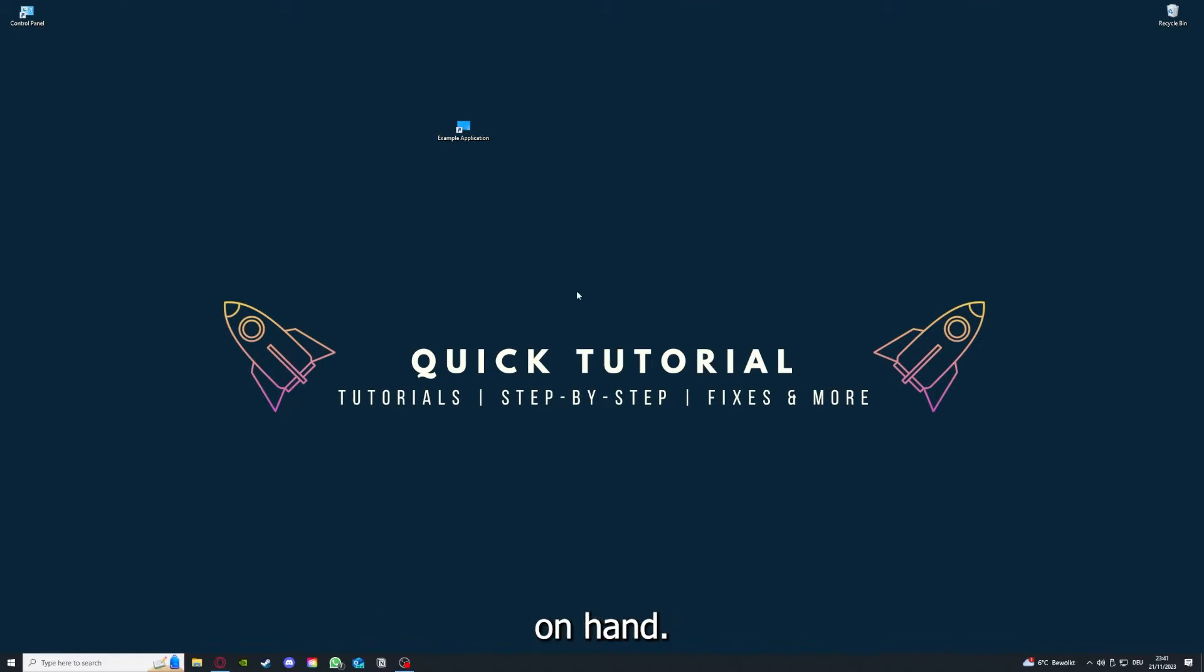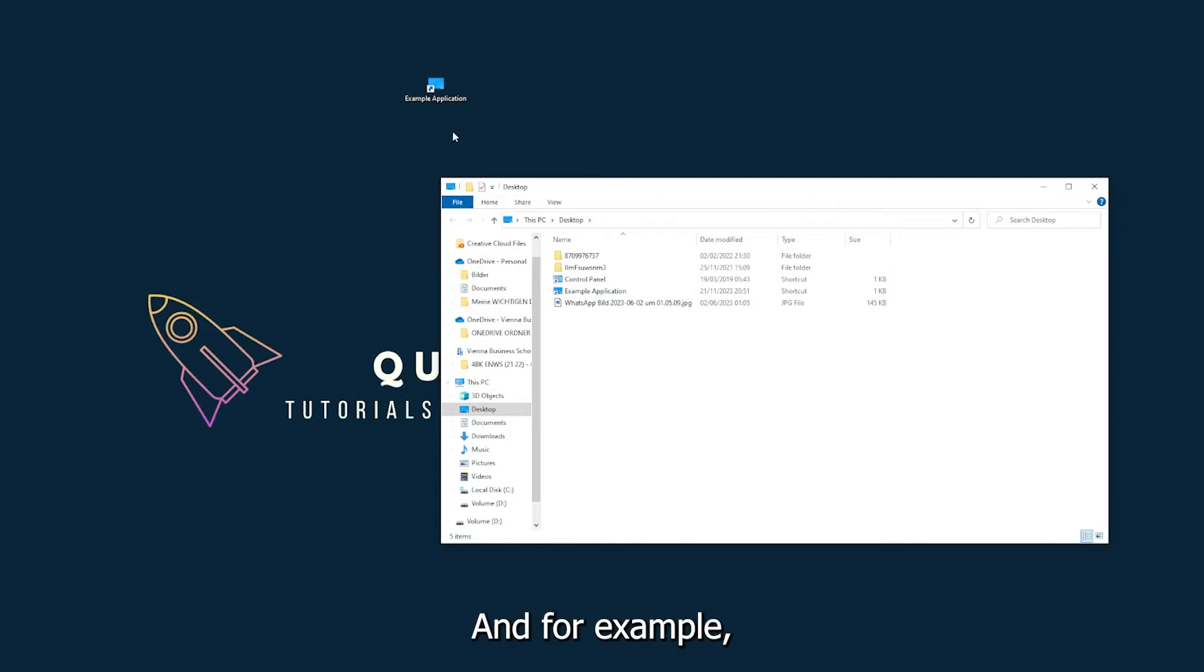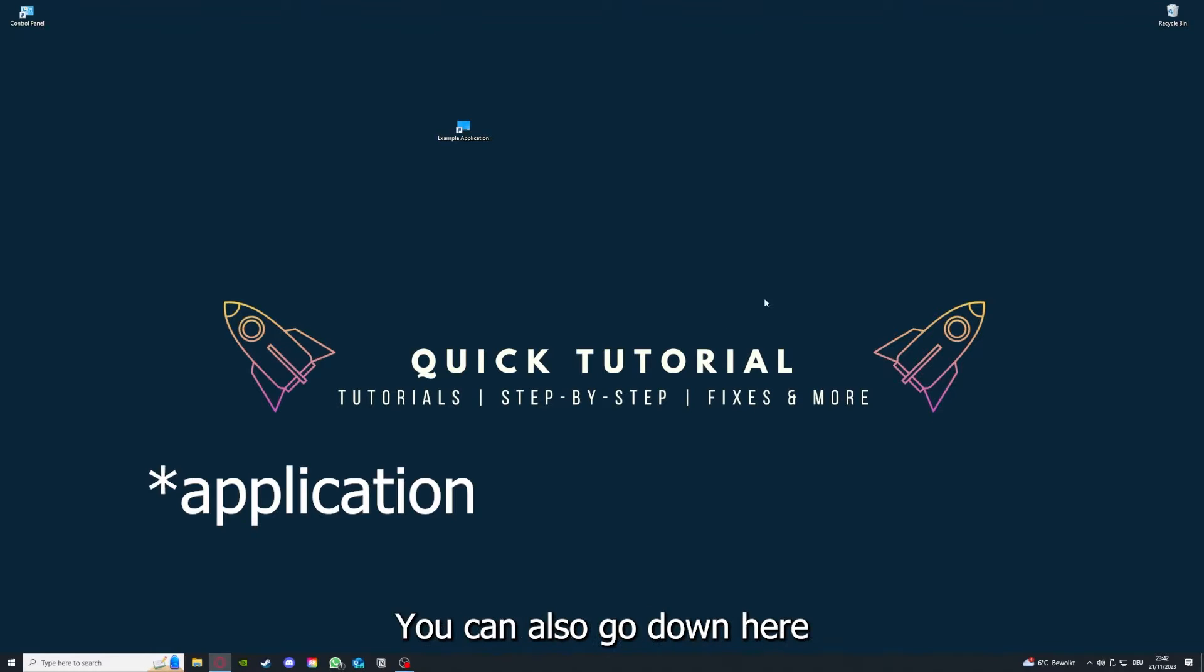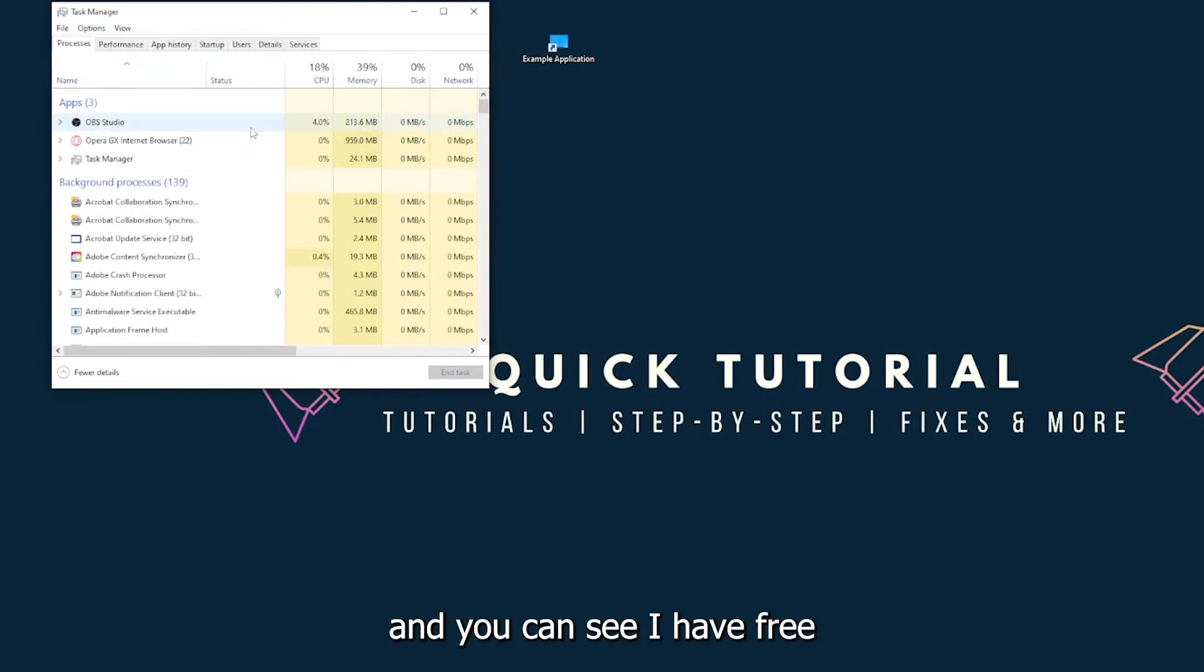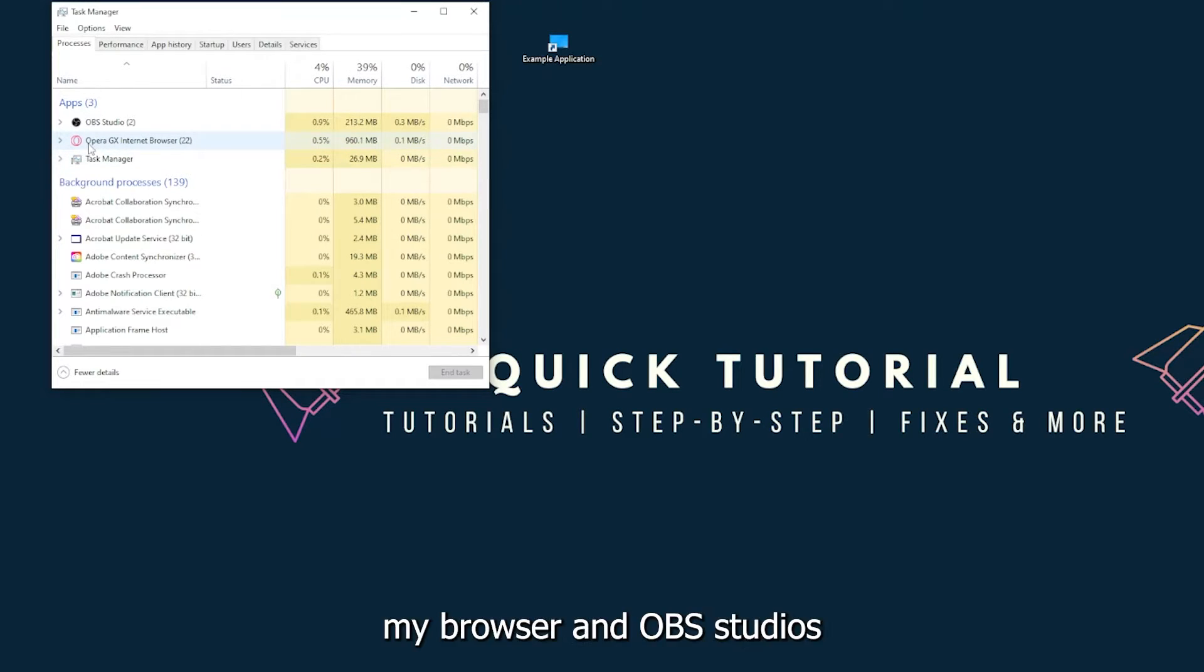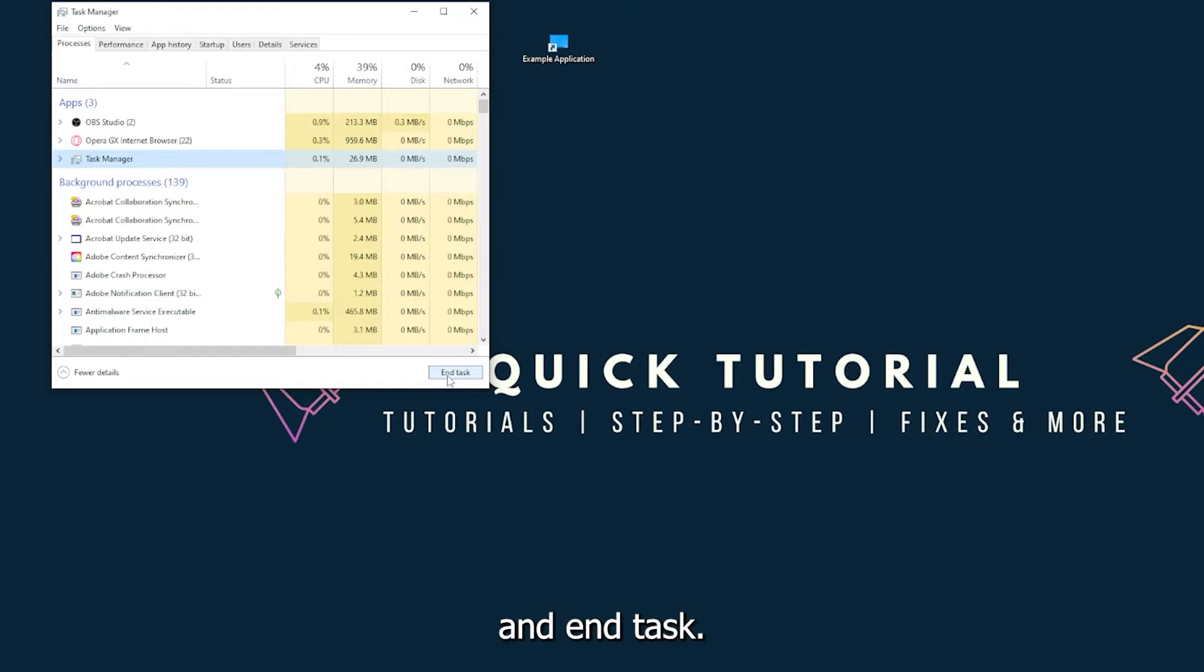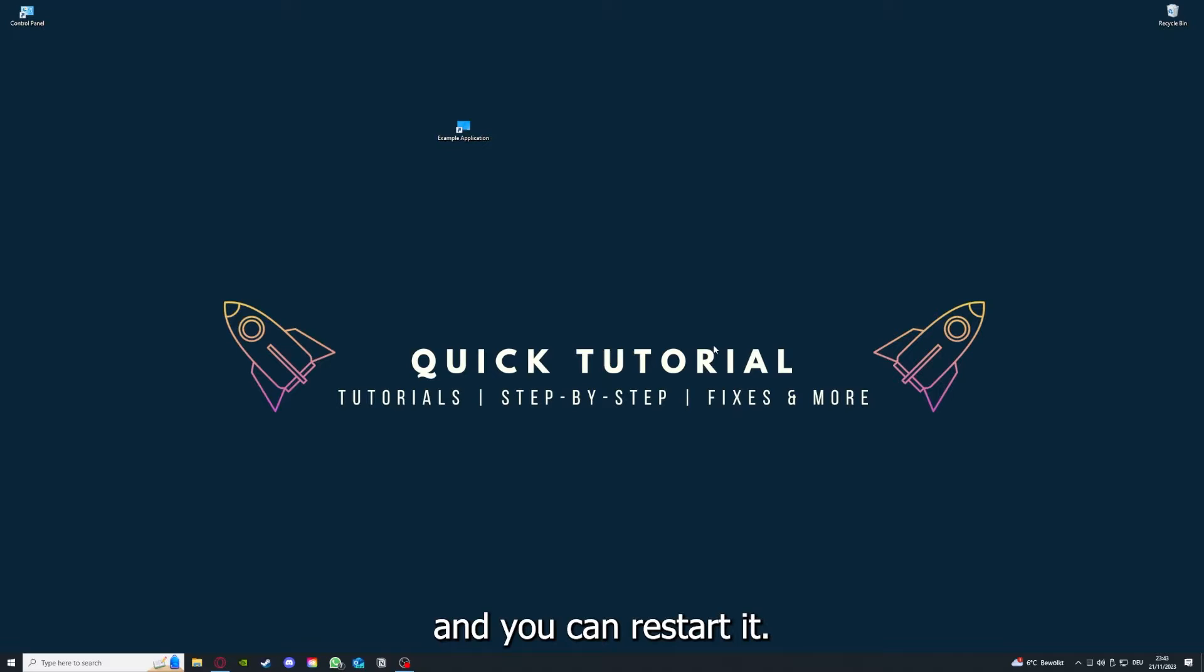This is just an example application. You can click on the red X and press close. You can also go down to the taskbar, right-click, open task manager. I have three apps running right now. You can right-click and end task, then your game or application will instantly close and you can restart it.